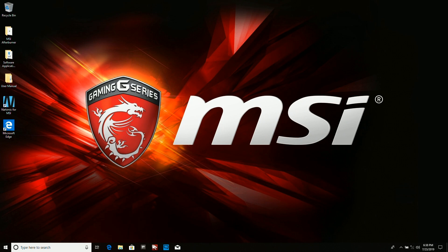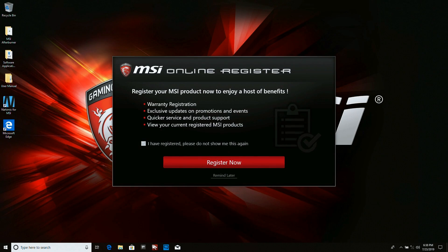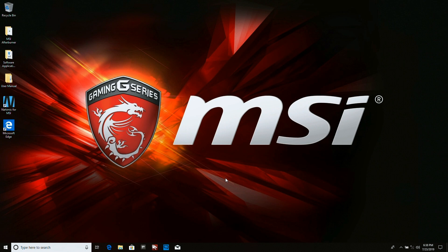My computer is now back to the original. Look at that. MSI. It even gives me the registration. Remind me later. Let's go ahead and check our hard drives here.